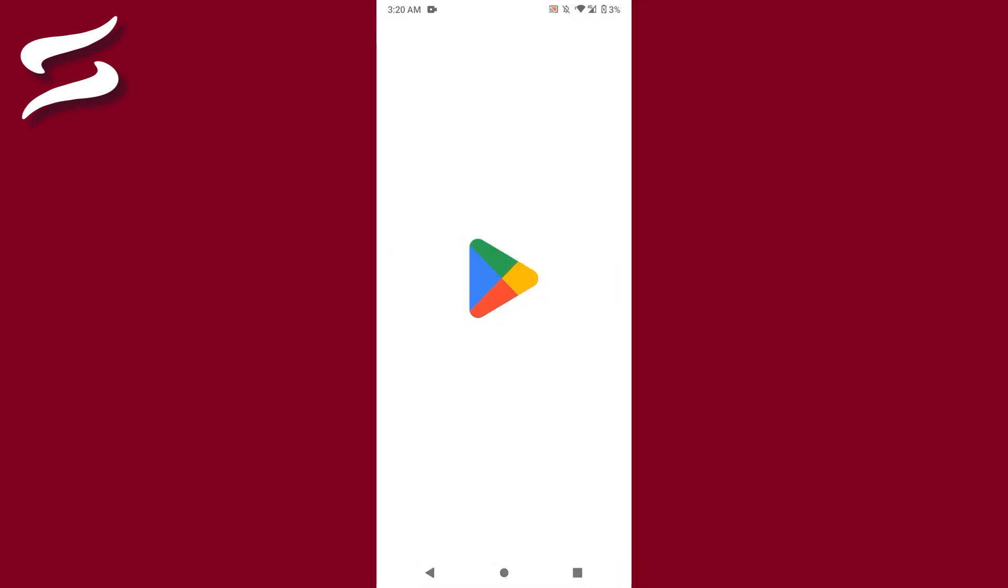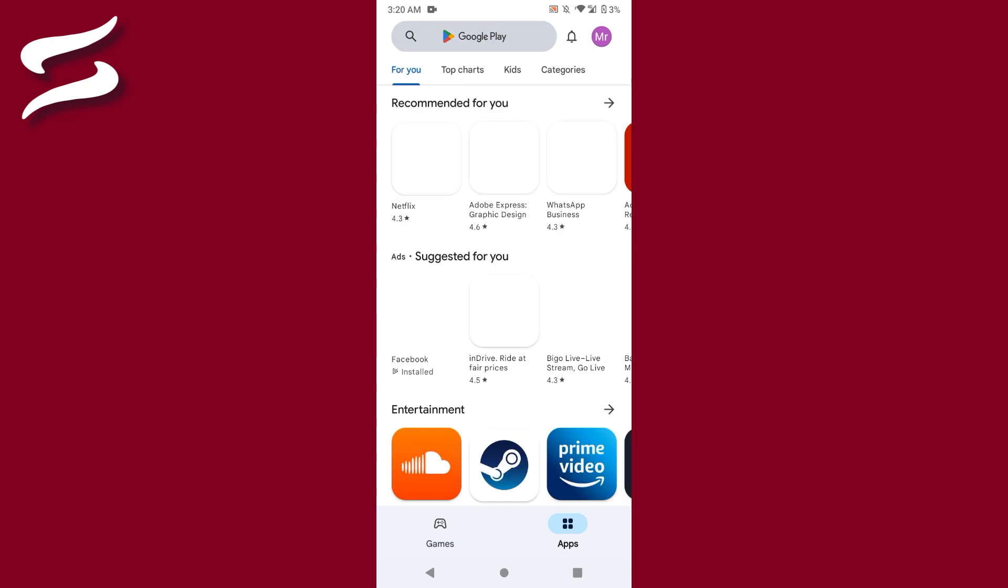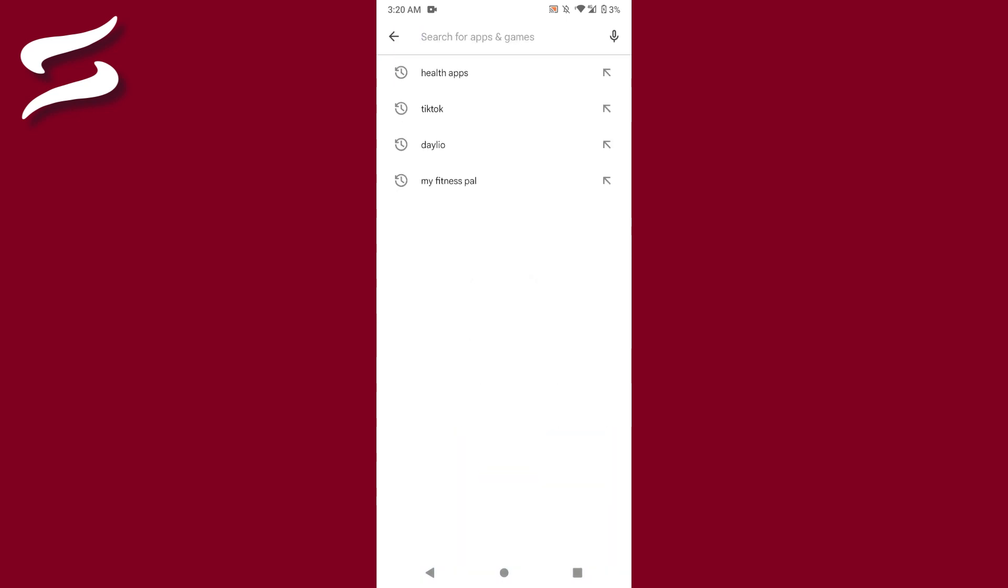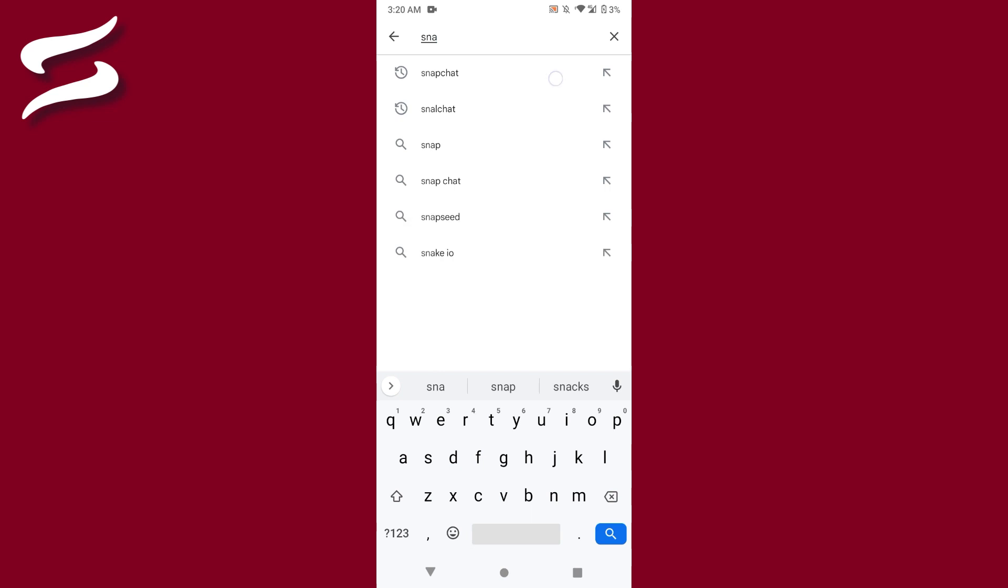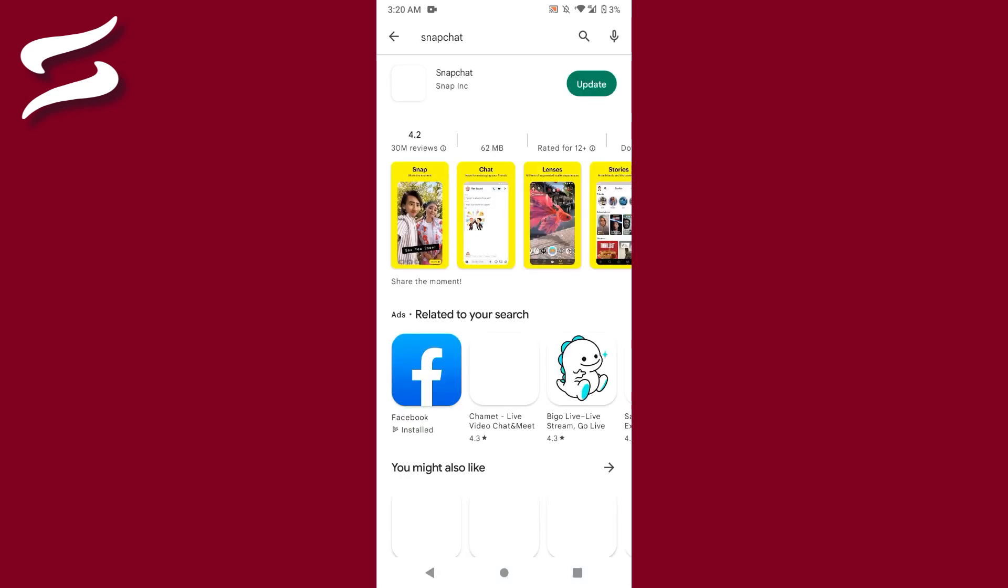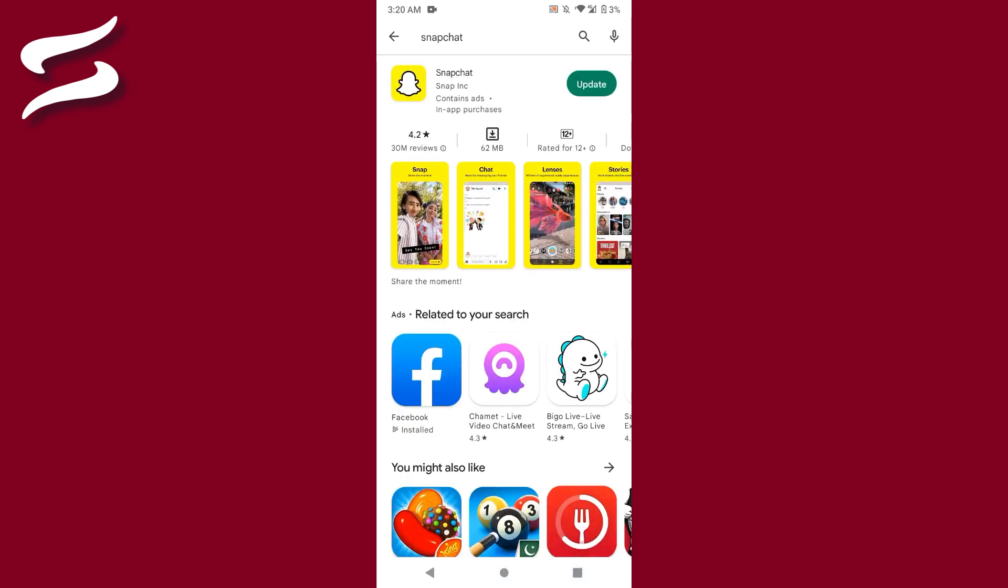So let's start the video. First of all, you have to open your Play Store mobile application, and after that you have to search for Snapchat right here. Once you search for Snapchat, you will see an update button.